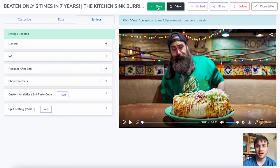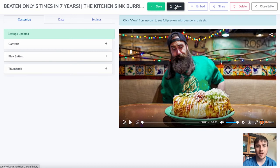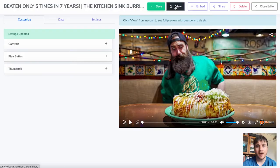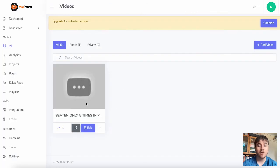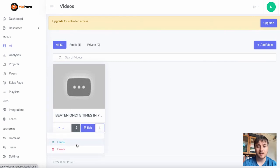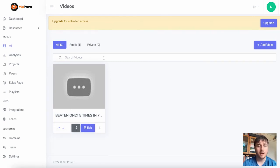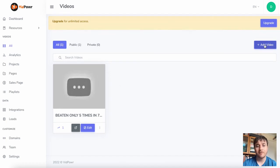Once we're happy, we click Save and then have the option to View again — any changes made will display there. Once you're happy you can close the editor. Our video now shows up in the list, and we have options to share it, edit it, as well as check the leads or delete it. With multiple videos you can search in the search bar and click Add Video to create a new one.